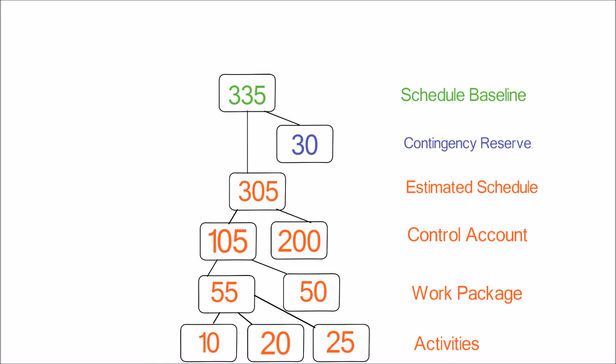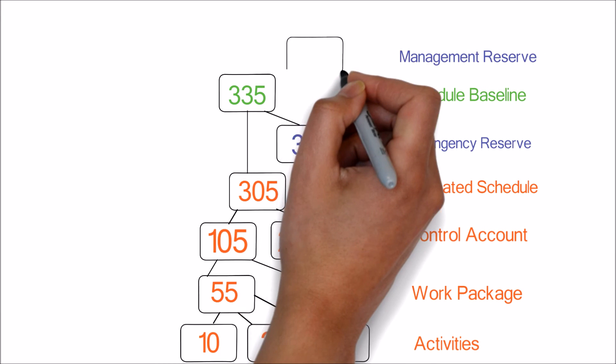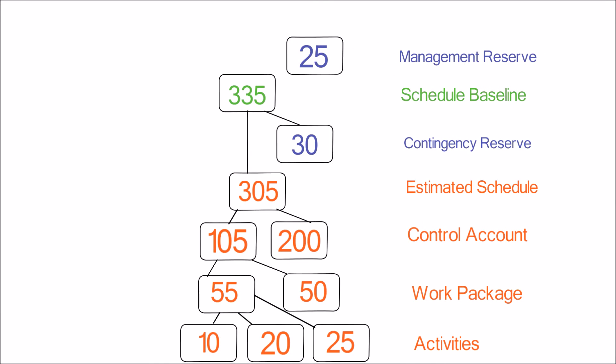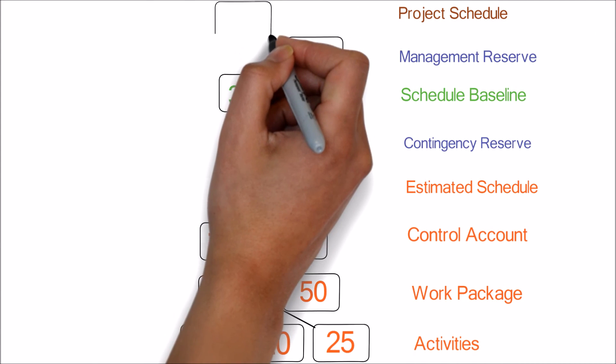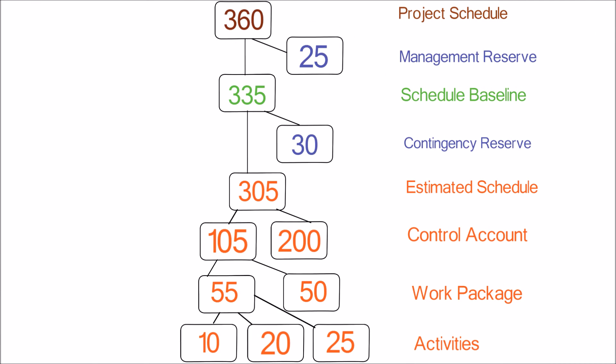Now we will factor for unknown unknowns and add management reserve of 25 days. Summing up all this will give us the project schedule which is 360 days in this case.